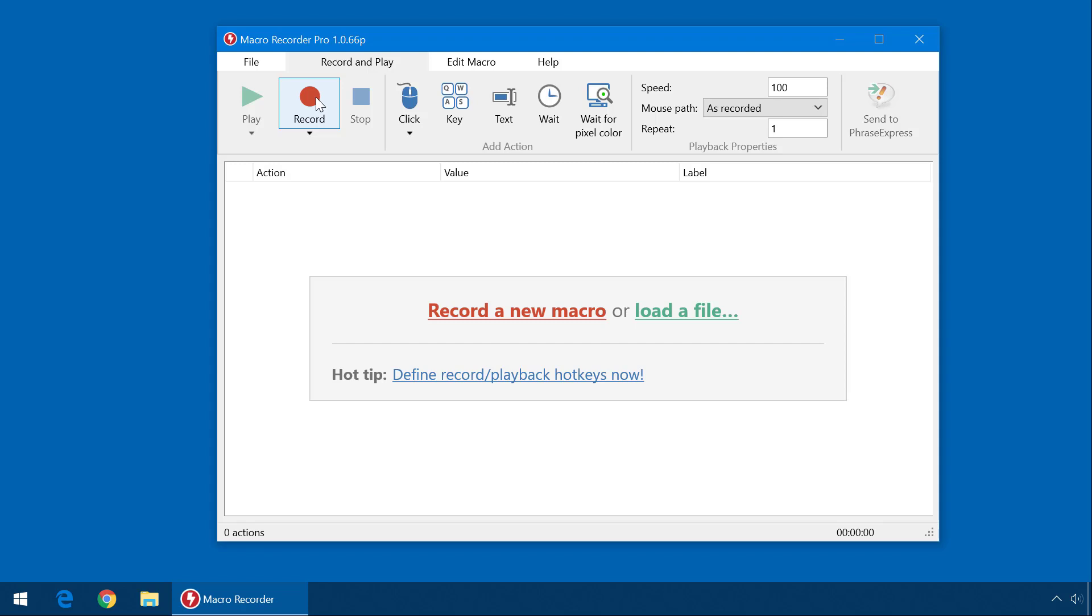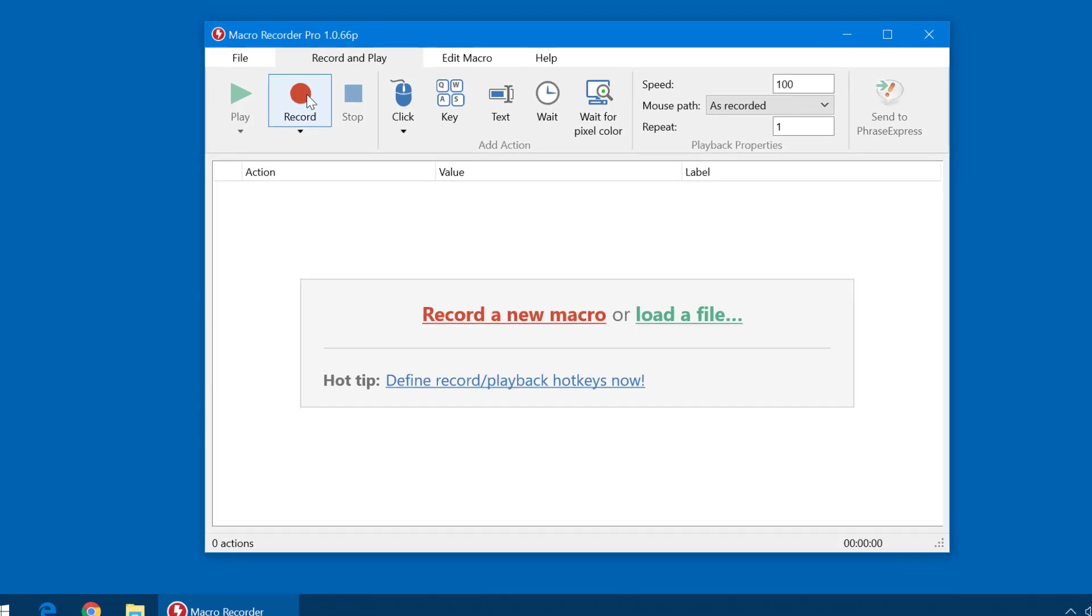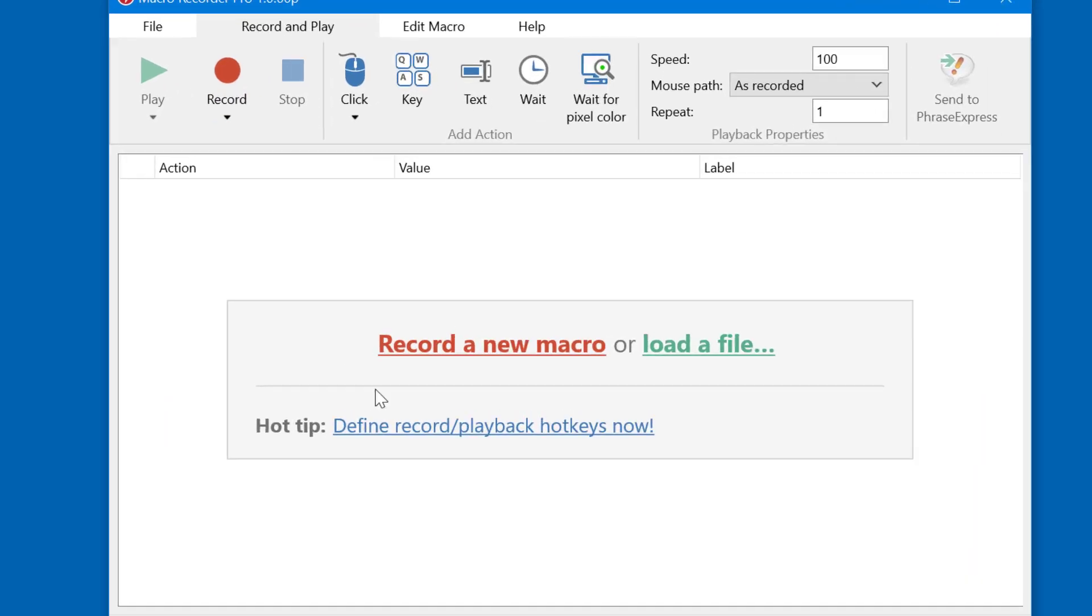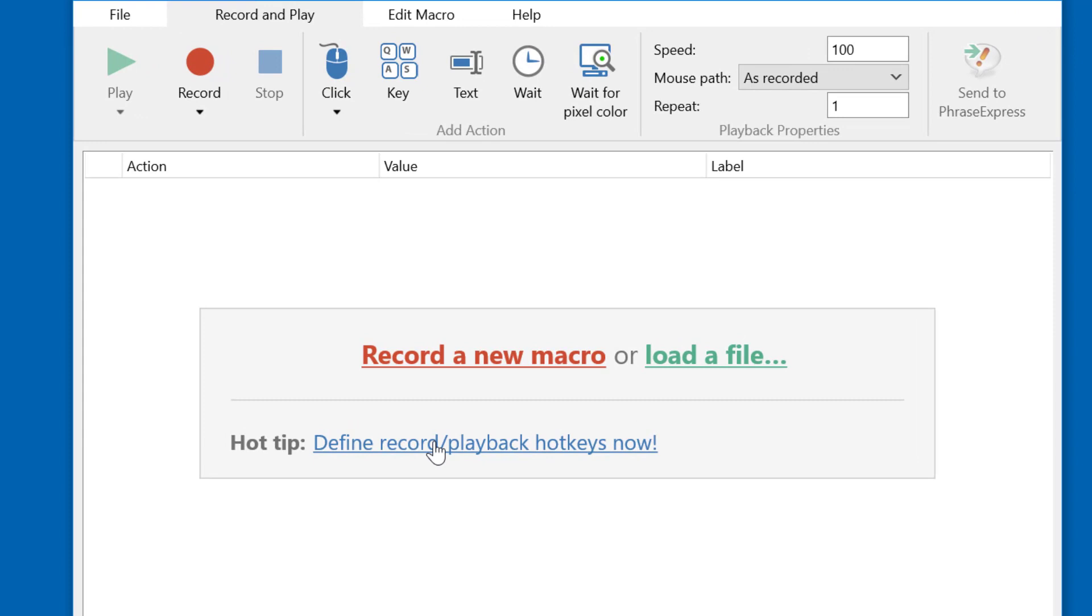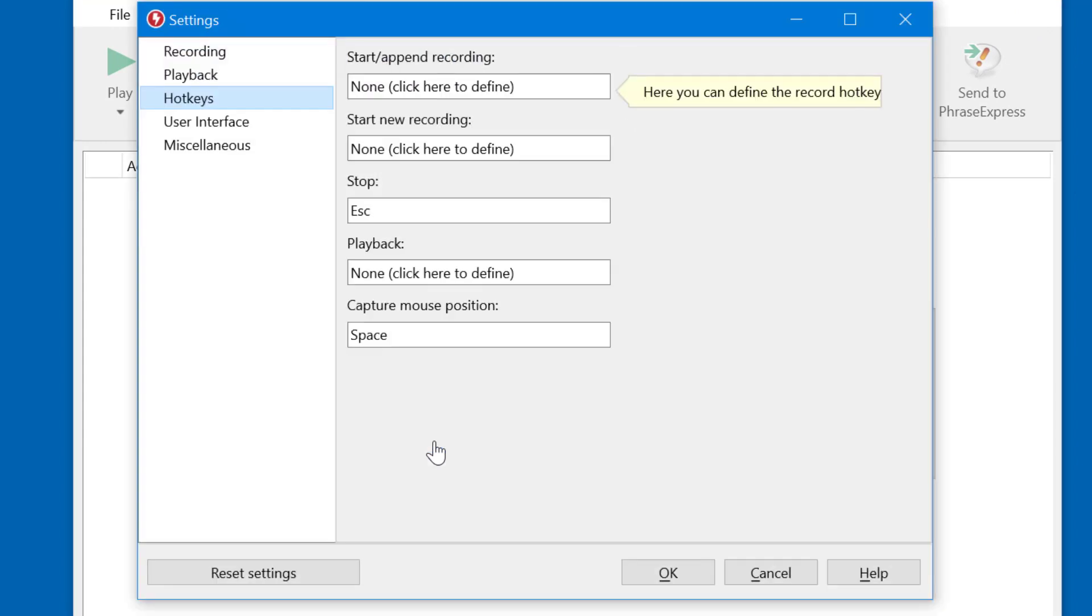However, we recommend to define record and playback hotkeys first. Click here, and then you are forwarded to the Macro Recorder settings, where you can define hotkeys for several tasks.